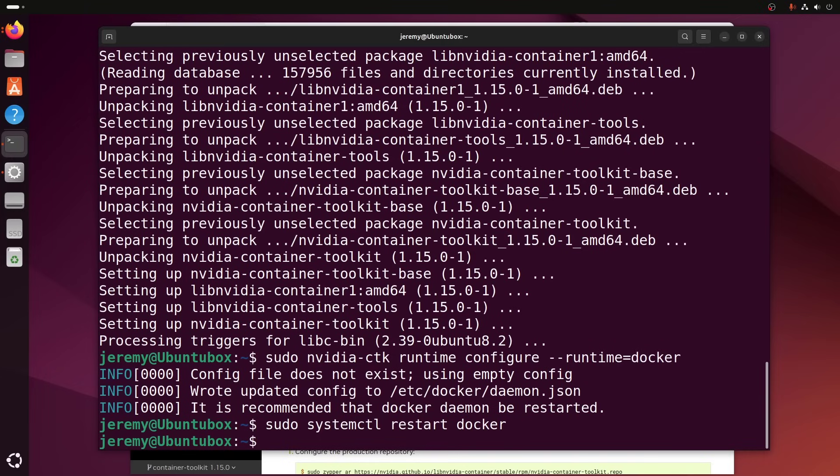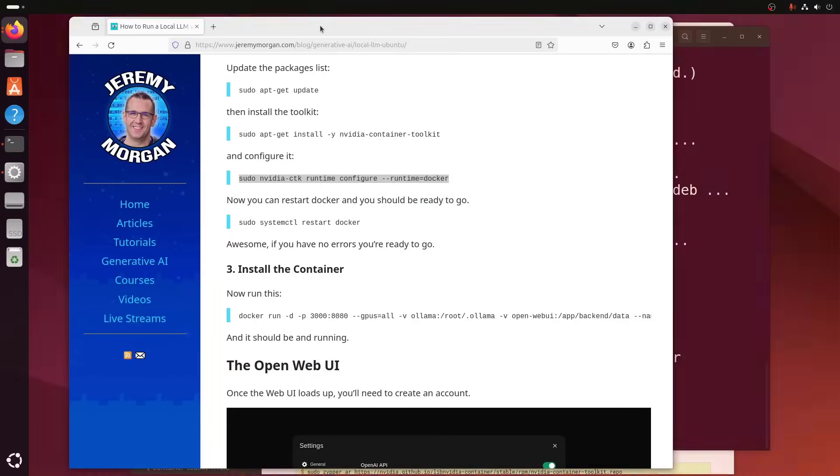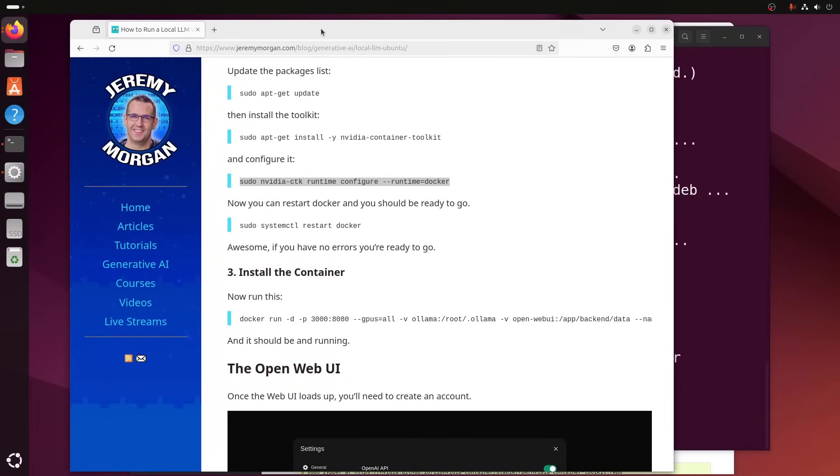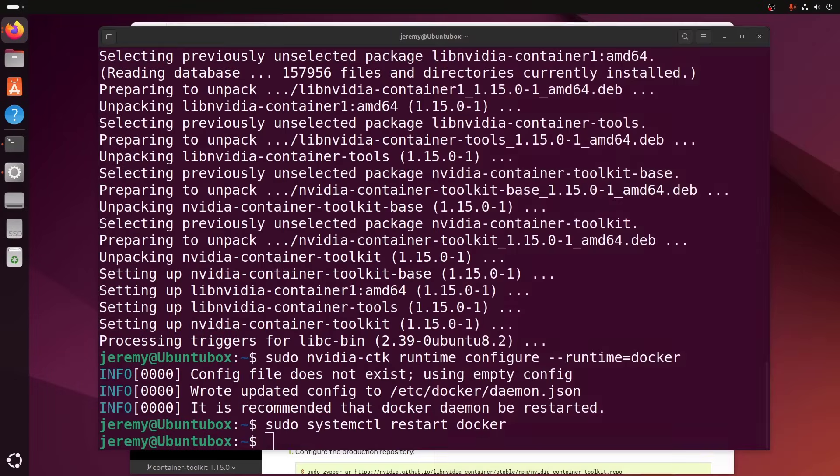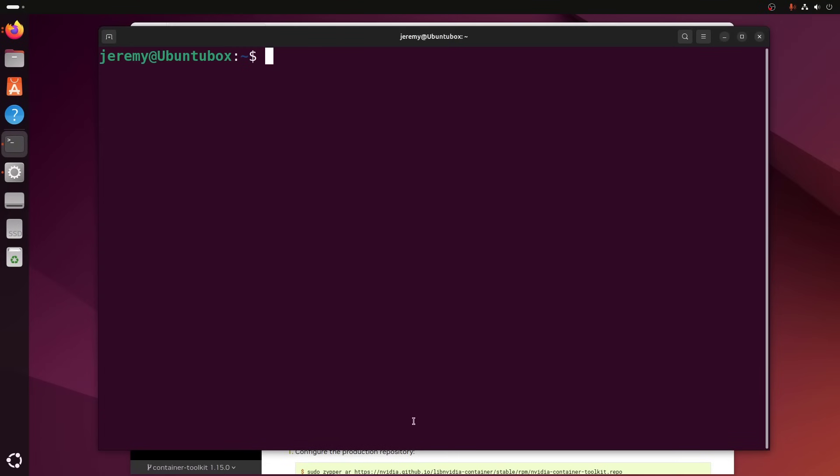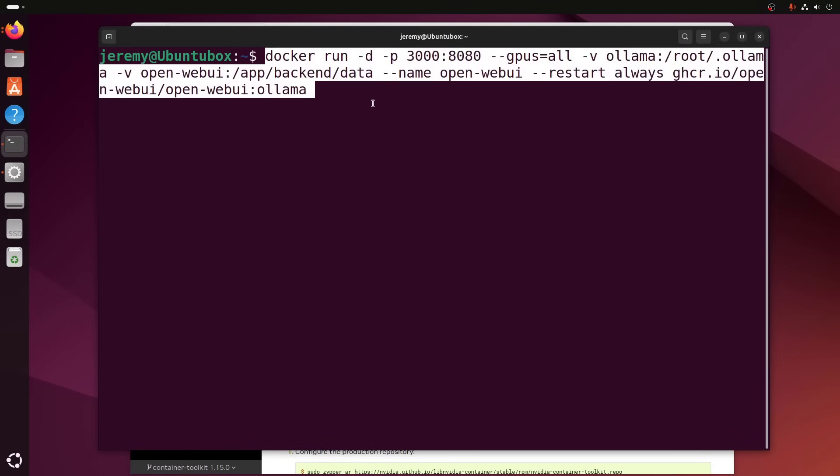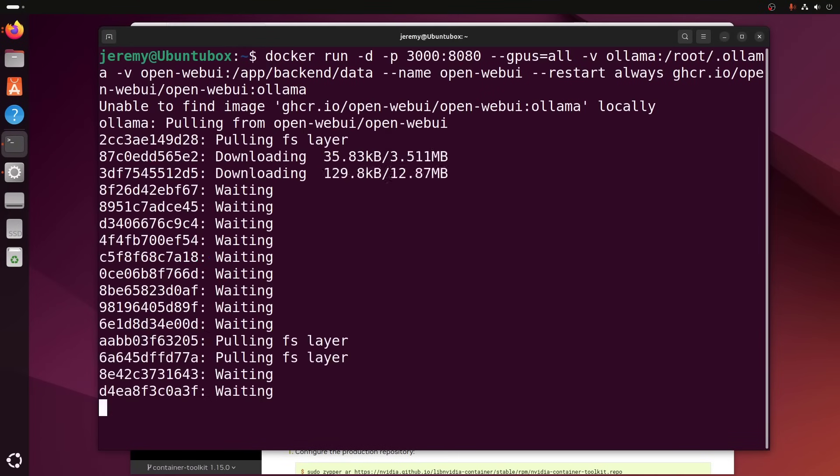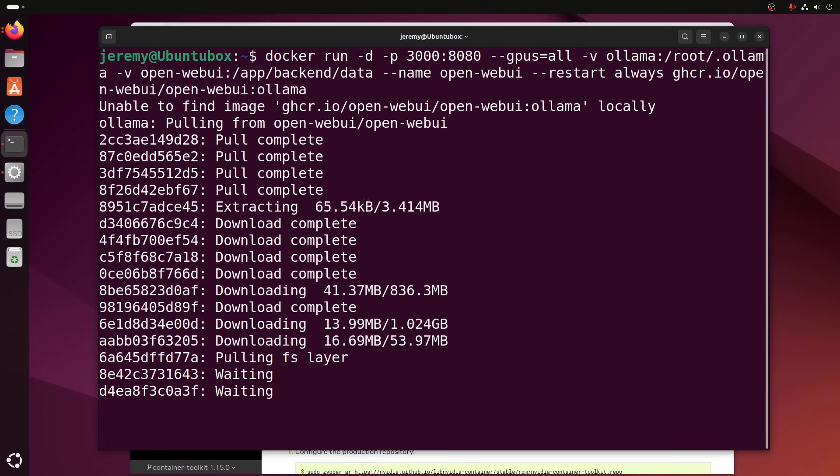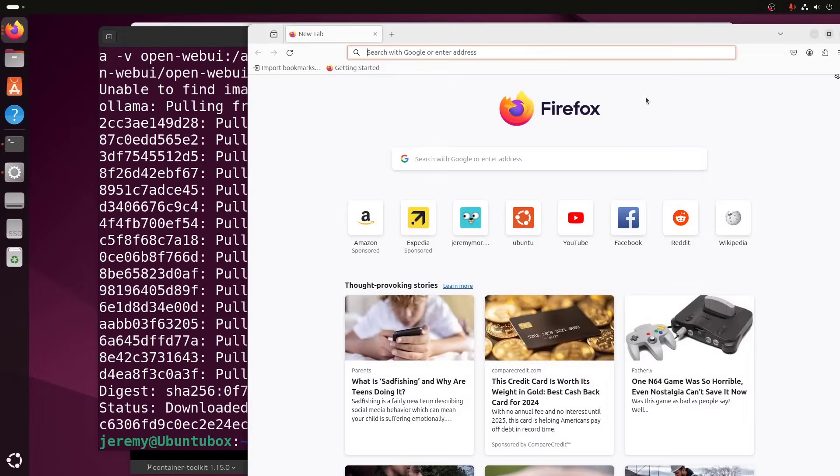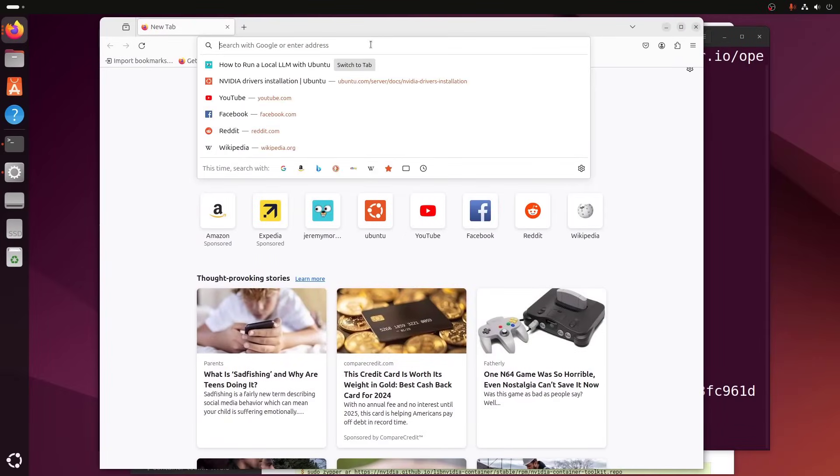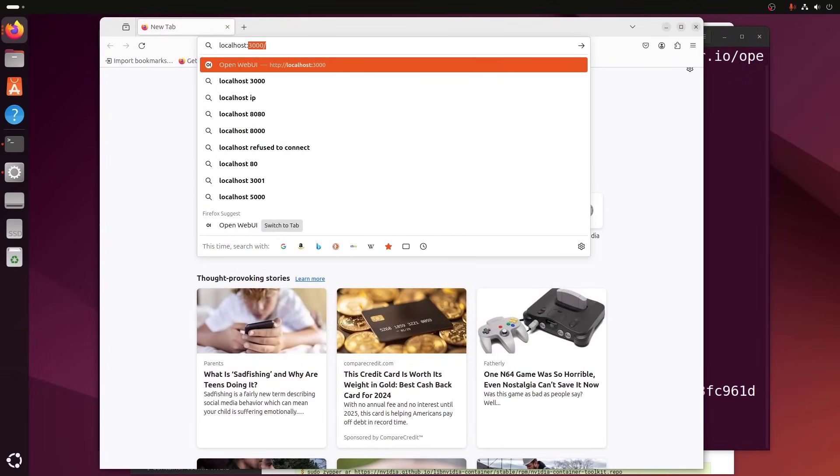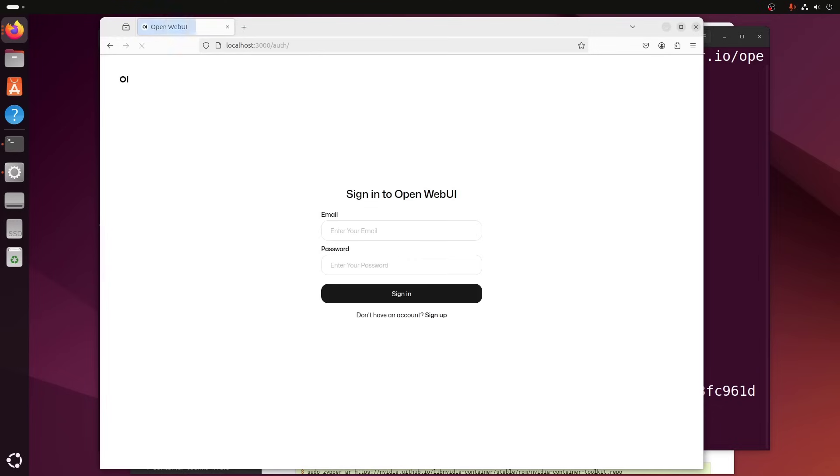Okay. And then we have a container to install. And you can find the link to this on jeremymorgan.com/blog/generative-ai/local-llm-ubuntu. We will copy this Docker run command here. And what this is going to do is pull down a container with the web interface already installed, ready to go. And it's going to kick it off and keep it running. Okay. And then we just need to go to localhost 3000. Voila. Here's our web interface.